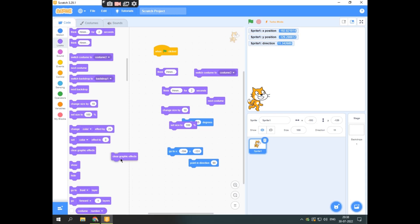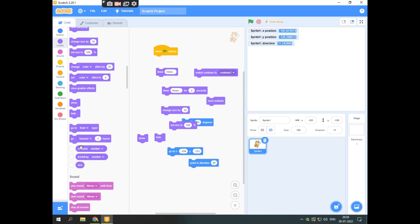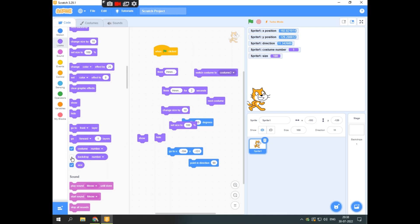Set size to 100% will move it back to its original size. Clear graphic effects removes any applied effects. Show and hide make the sprite appear or disappear. You can also click on the costume number to show the sprite, and this is another costume number option. You can also control size from here.